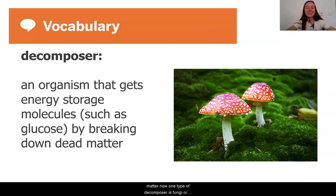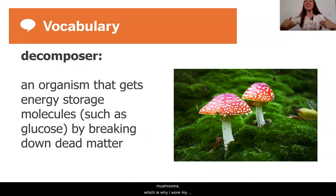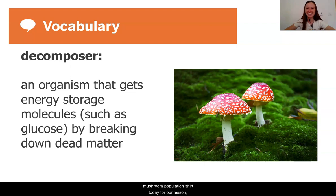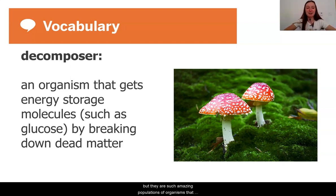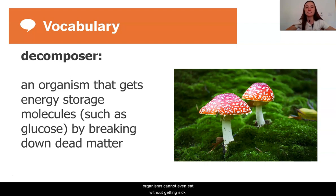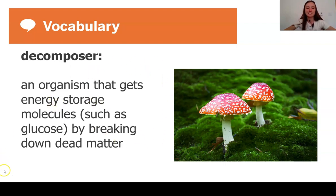A decomposer is an organism that gets energy storage molecules such as glucose by breaking down dead matter. Now, one type of decomposer is fungi or mushrooms, which is why I wore my mushroom population shirt today for our lesson. There are such amazing populations of organisms. They are able to get energy from something that most organisms cannot even eat without getting sick. So that's really cool.